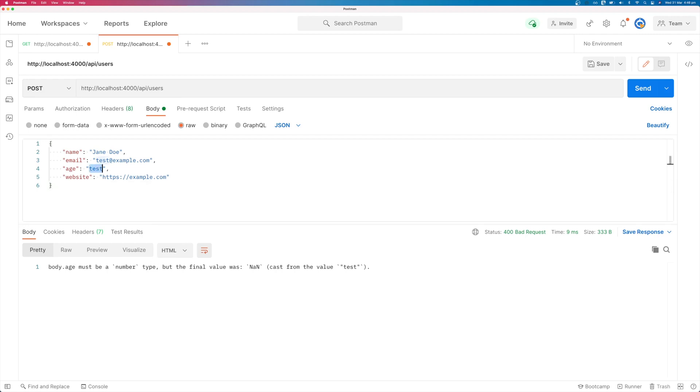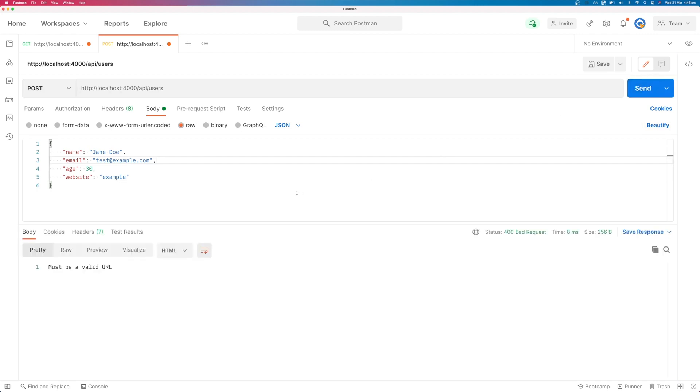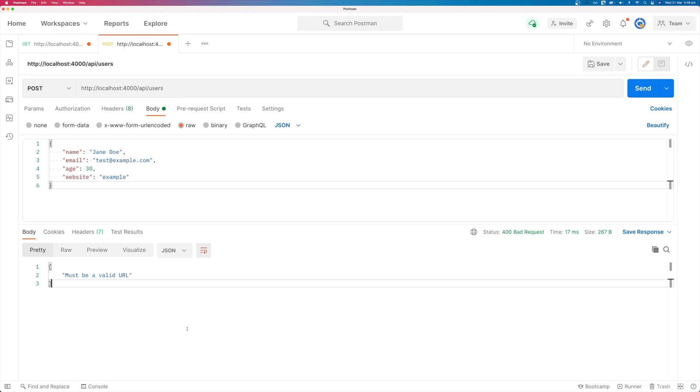you can see that we get must be a valid URL. So that is how to validate your REST API with yup. Thank you for watching. Please like the video and subscribe.